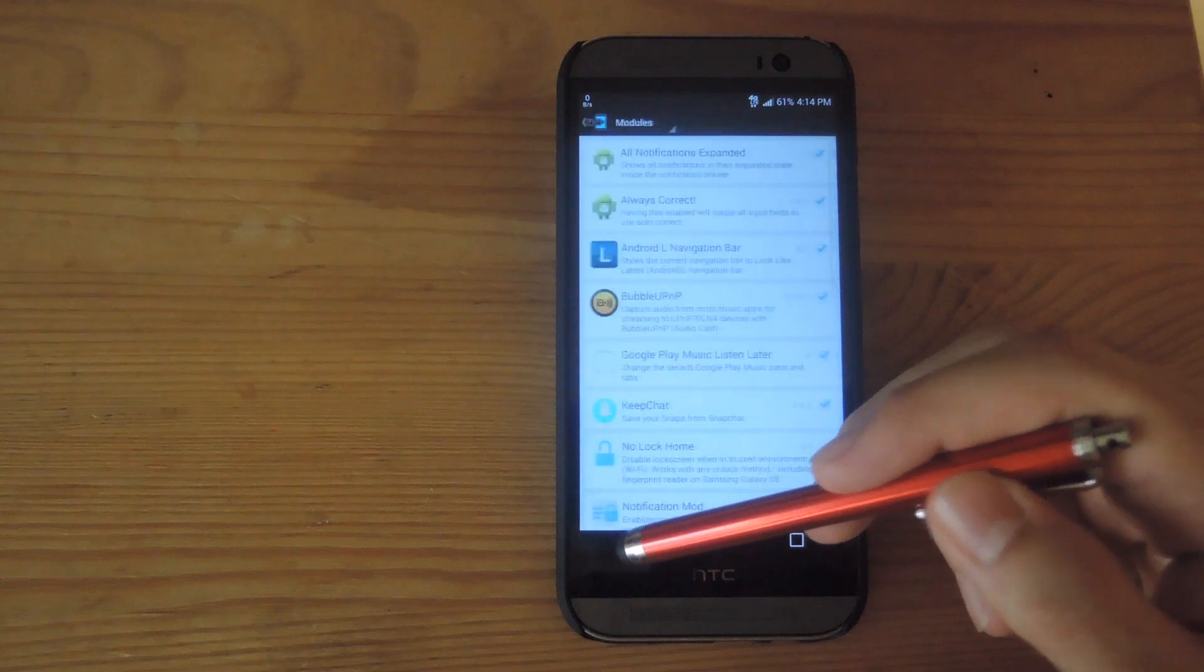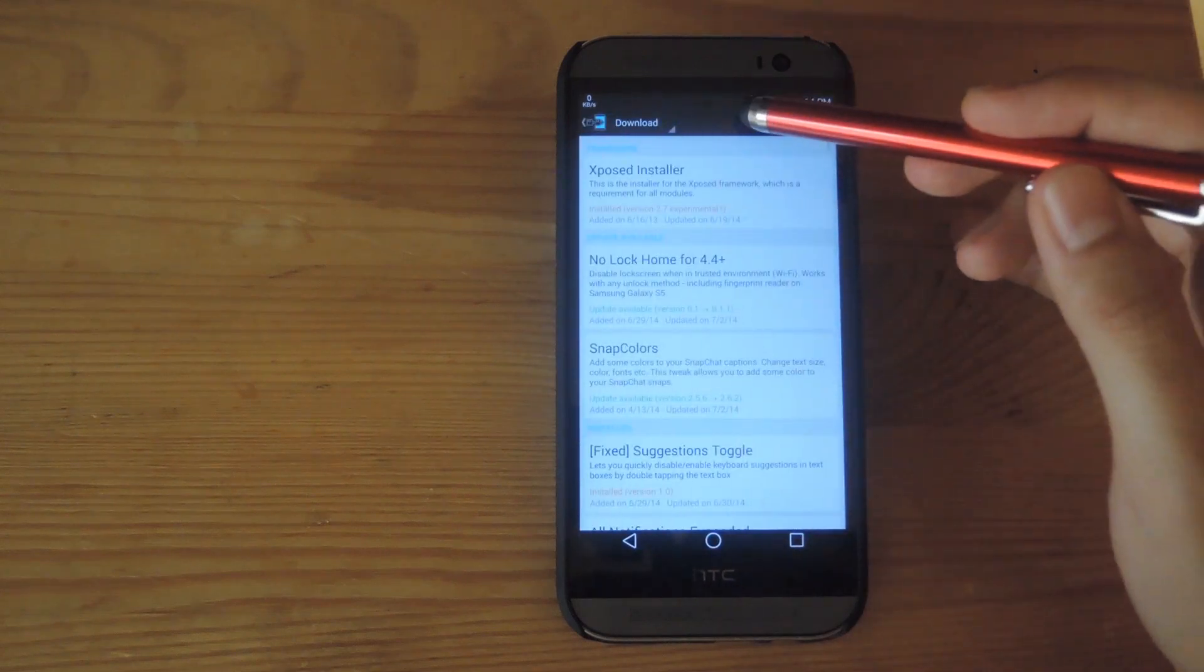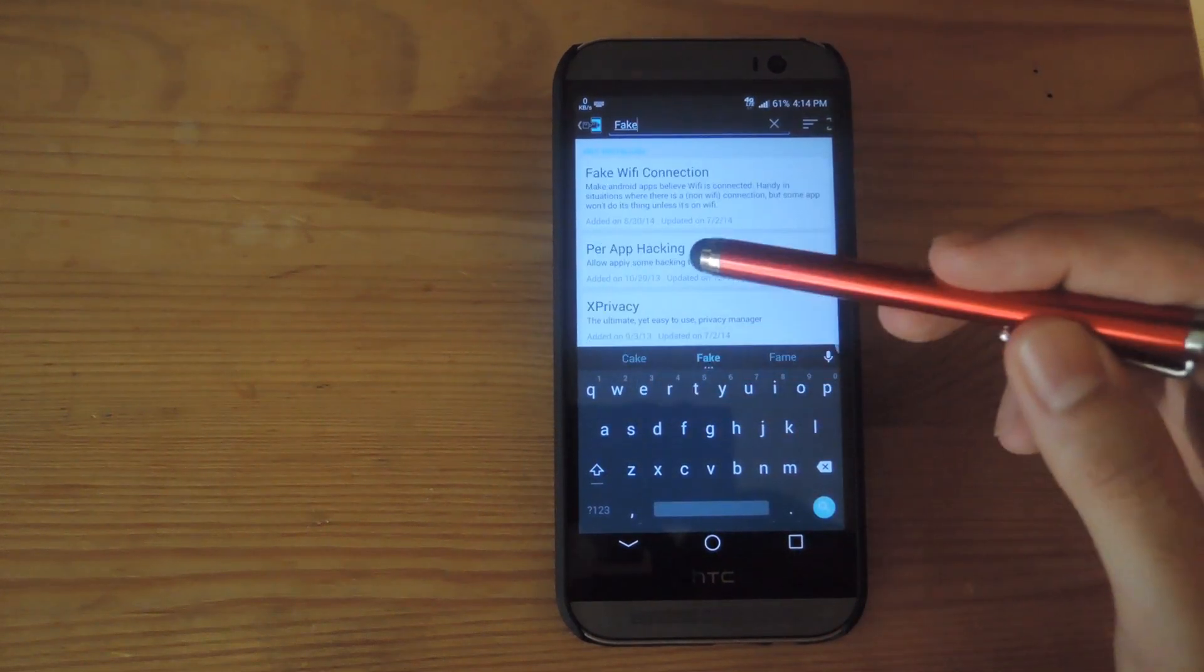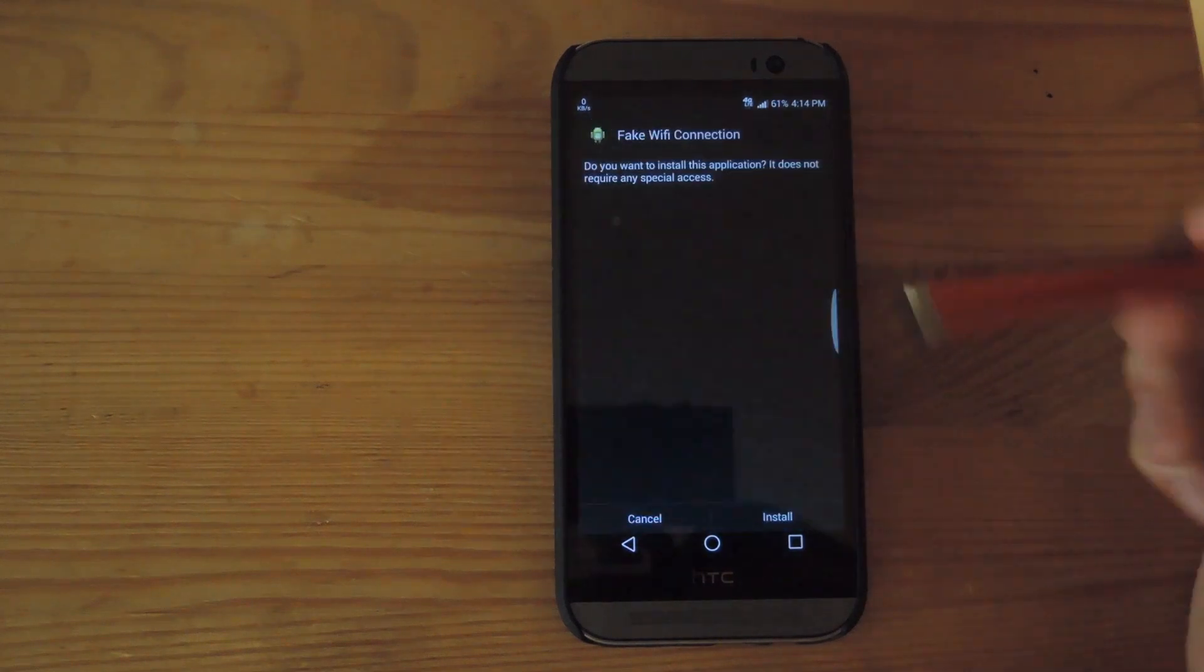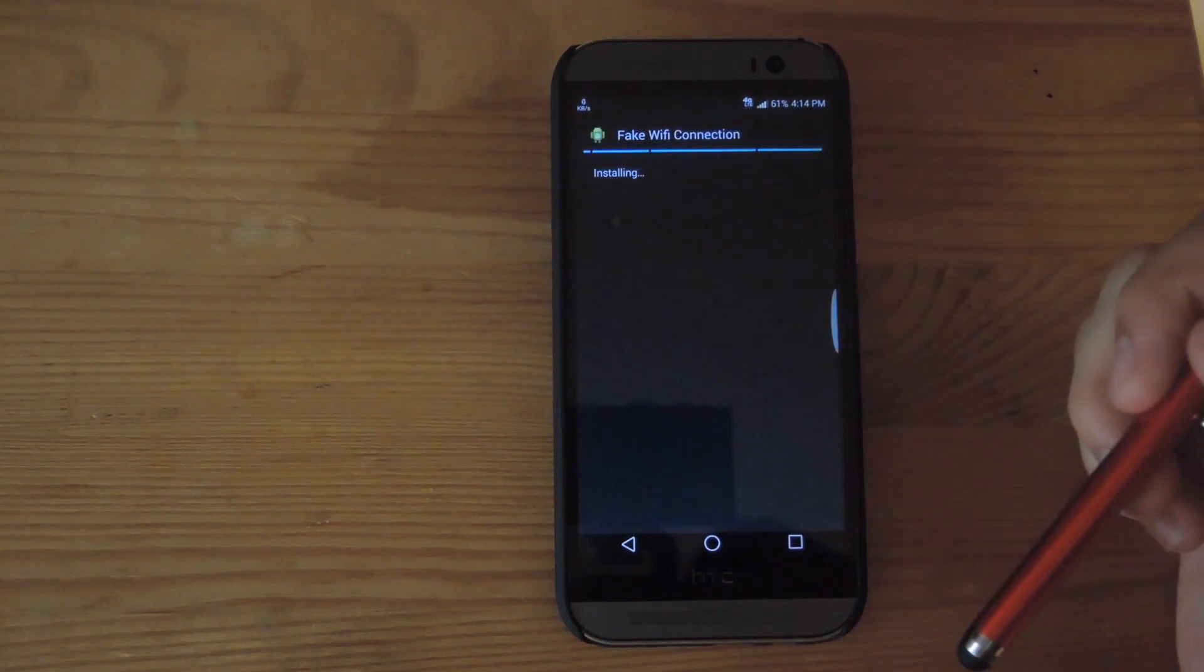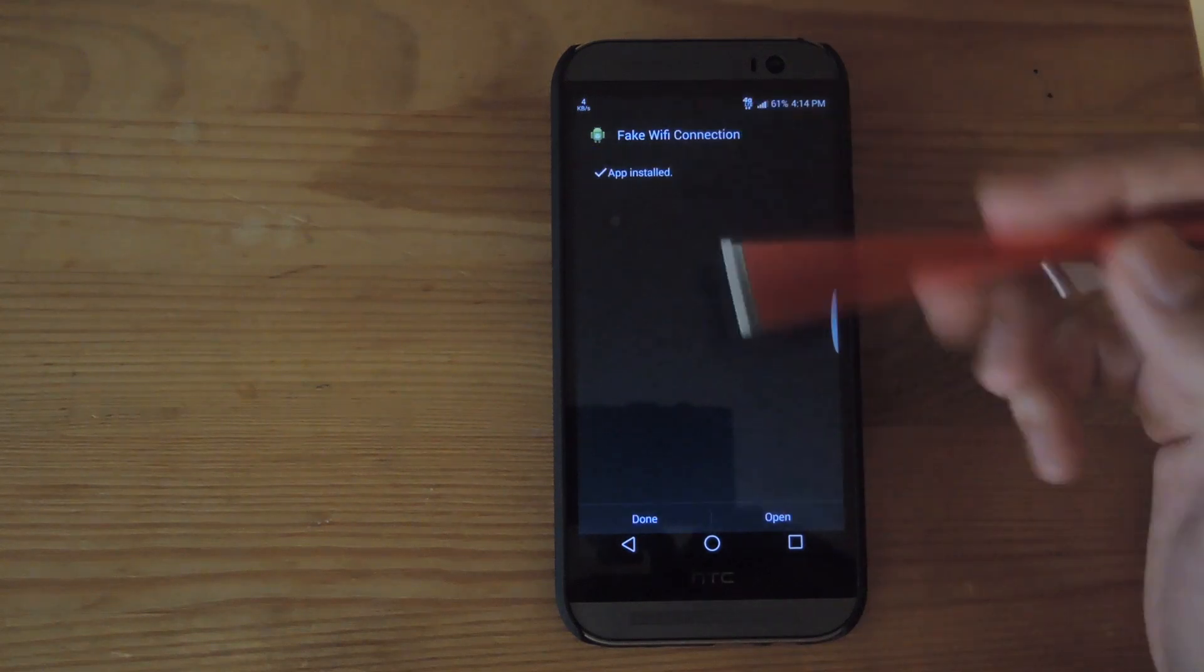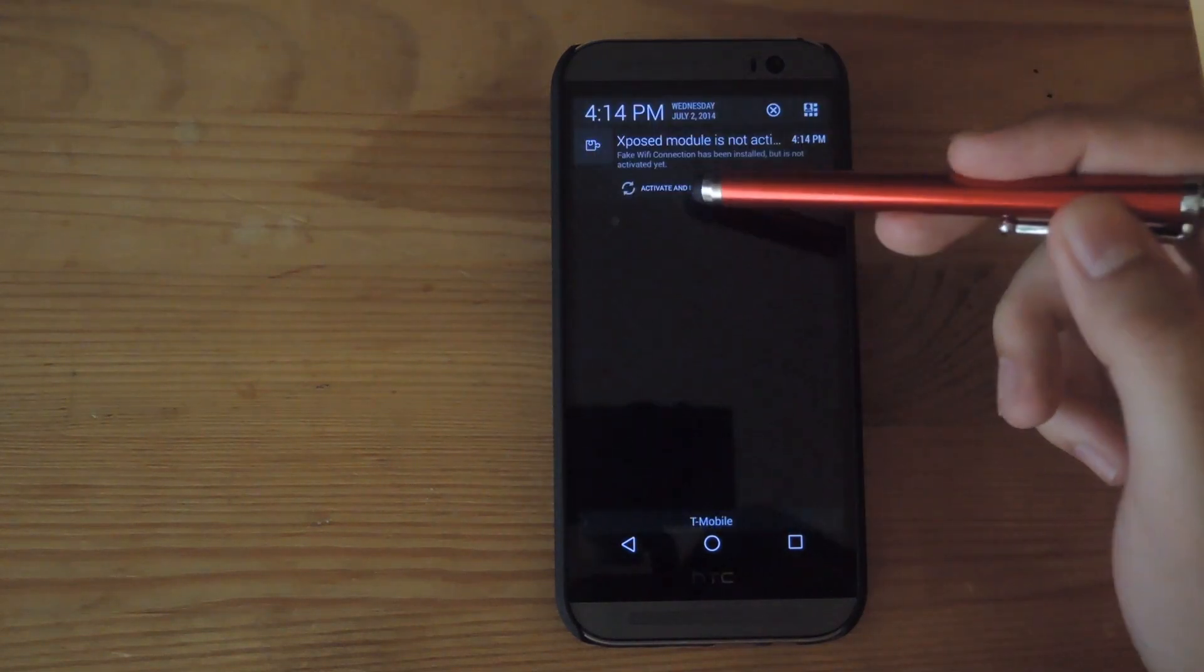So all you have to do is go to Xposed, go to the download section, search for fake Wi-Fi, and then go ahead and install the app. After it's done installing, all you have to do is click on the notification that pops up saying to activate and reboot.